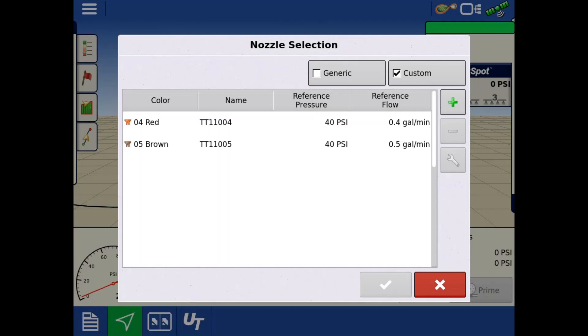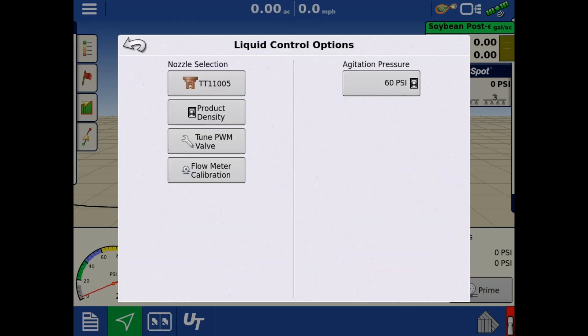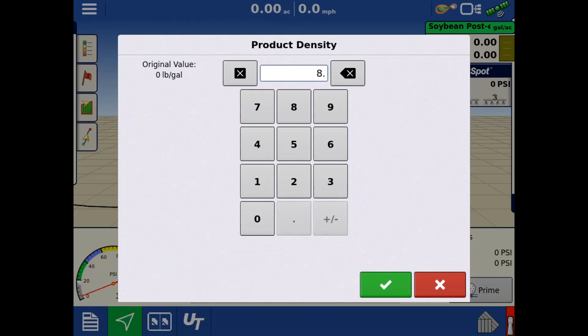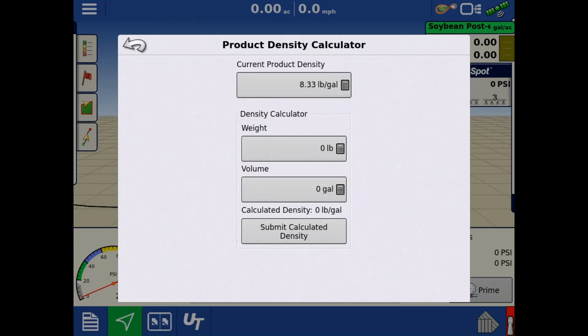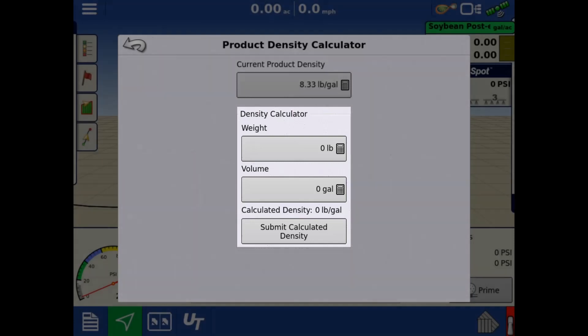For this example, we'll tap the TT11005 nozzle that we have previously created and tap the green check. The next setting is product density. For accurate rate control, the display needs to know the density of the product being applied. If density is unknown, it can be calculated by measuring the weight and volume of the sample and typed in below.